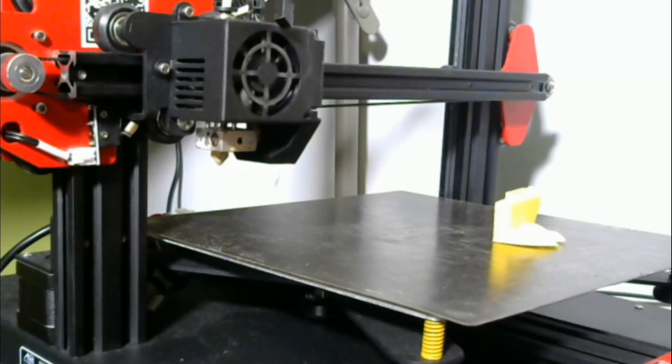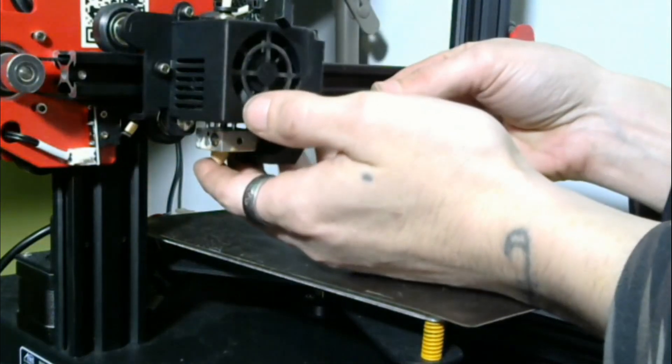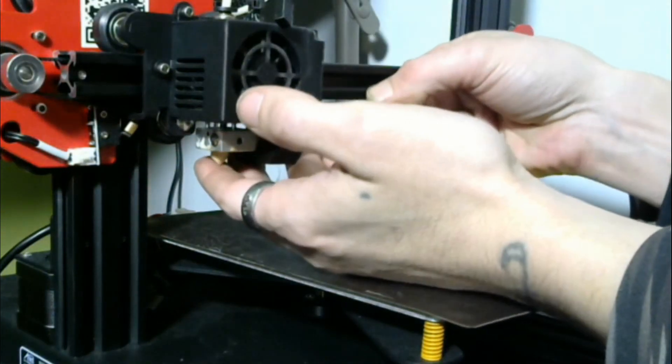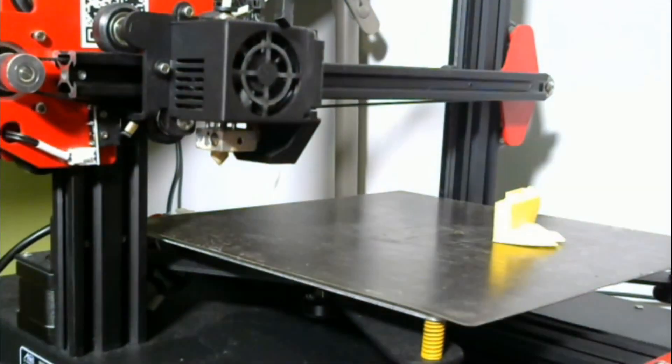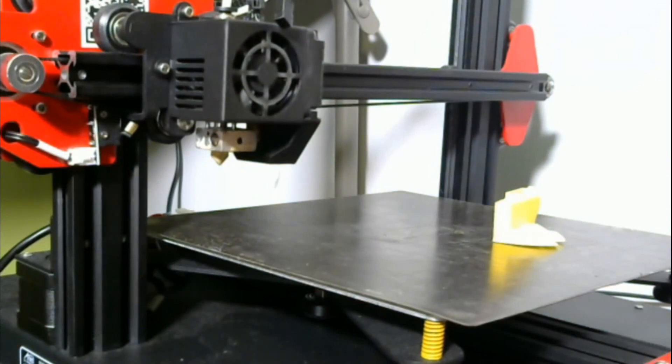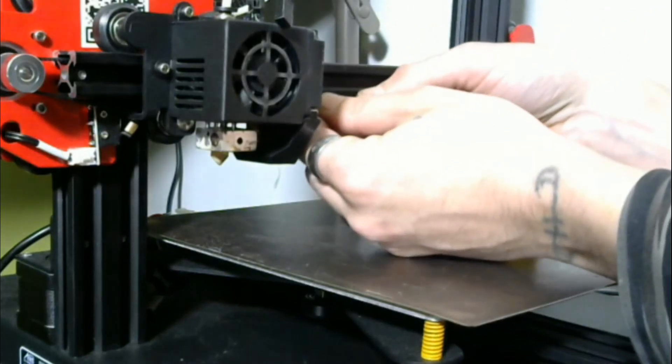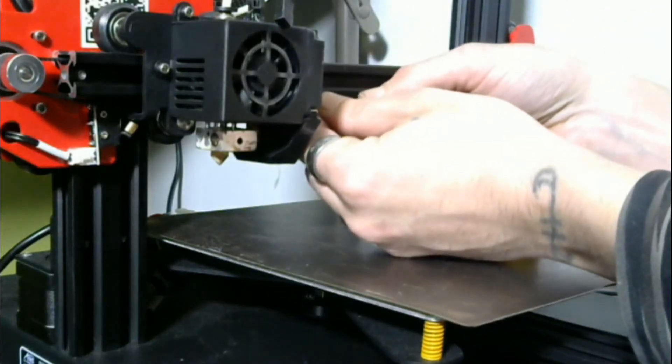So in order to do that, we're going to grab our smallest allen key here. Let me dig it out. Oh, that was second smallest. Let's get the smallest allen key. Where is it at? There it is.